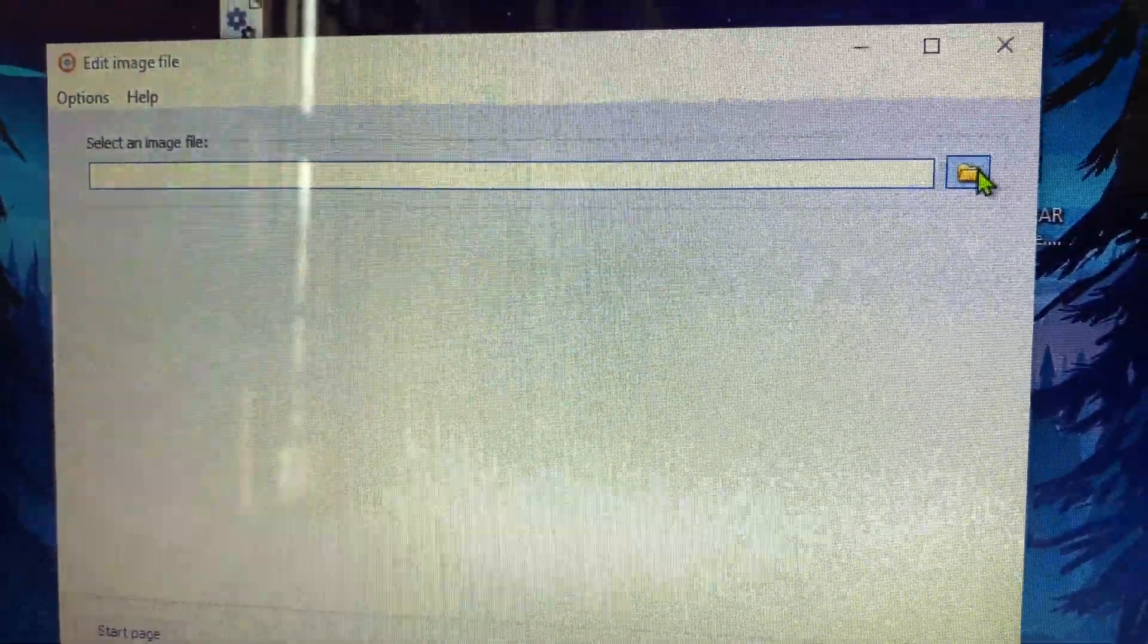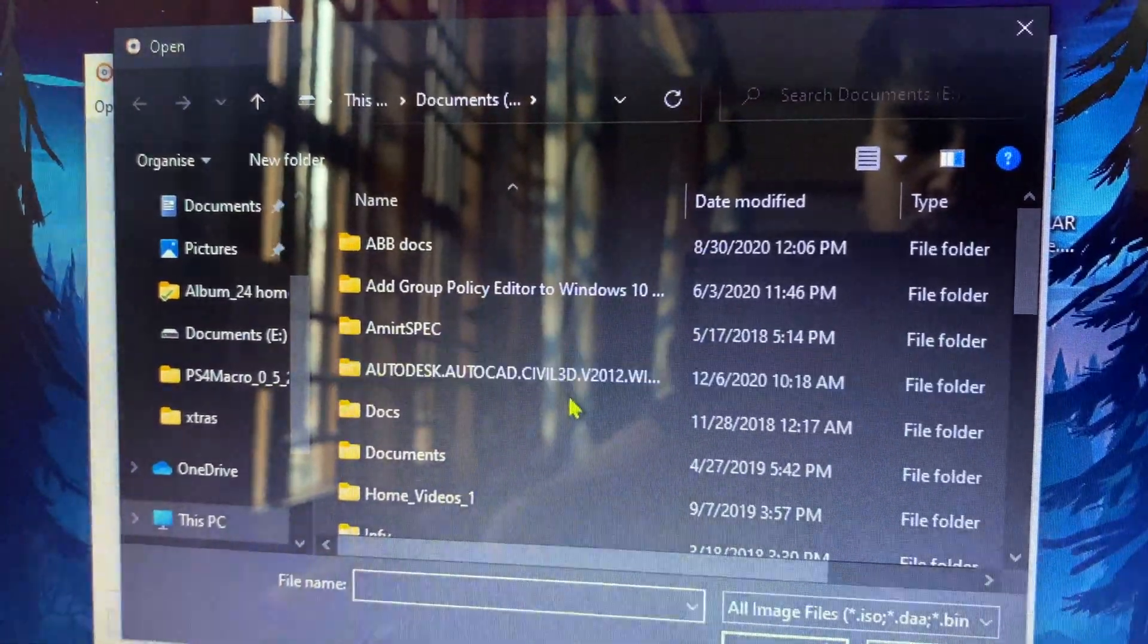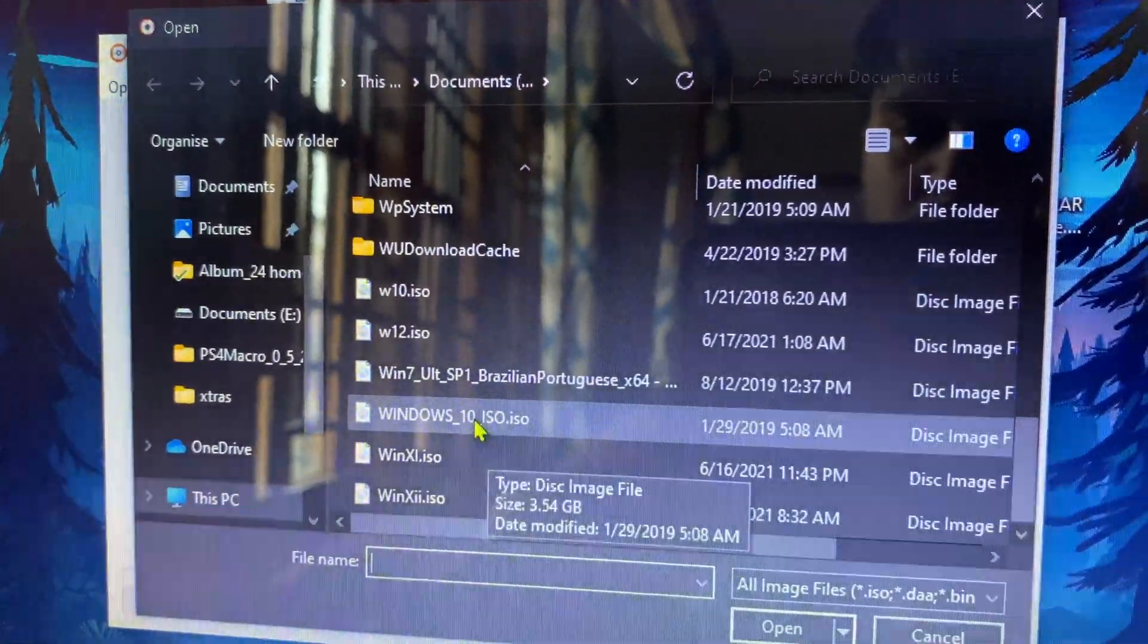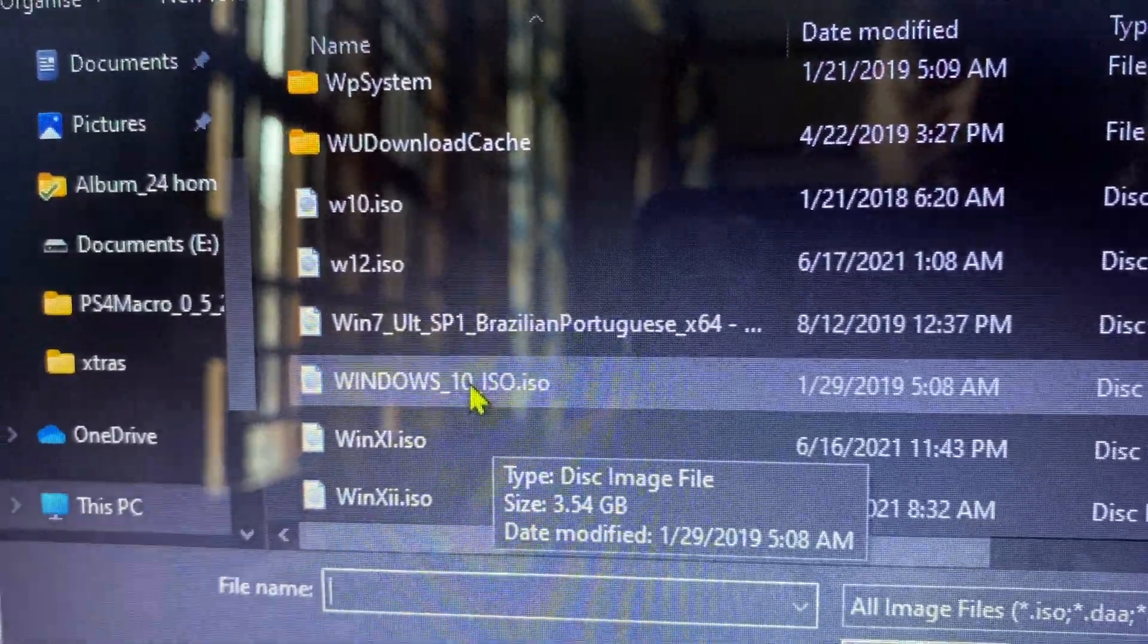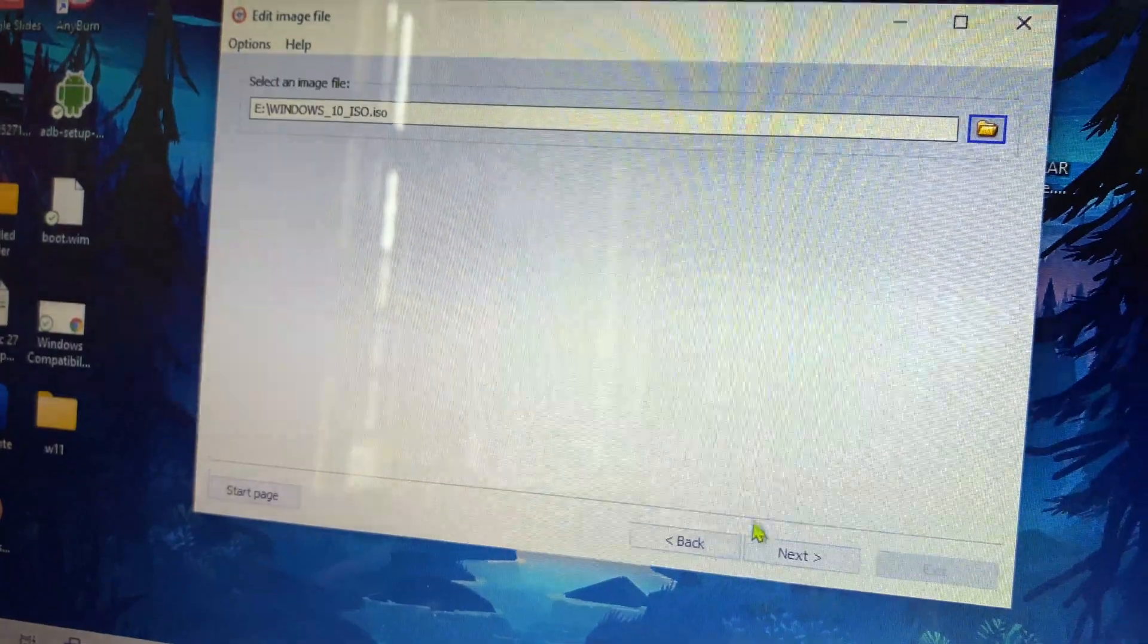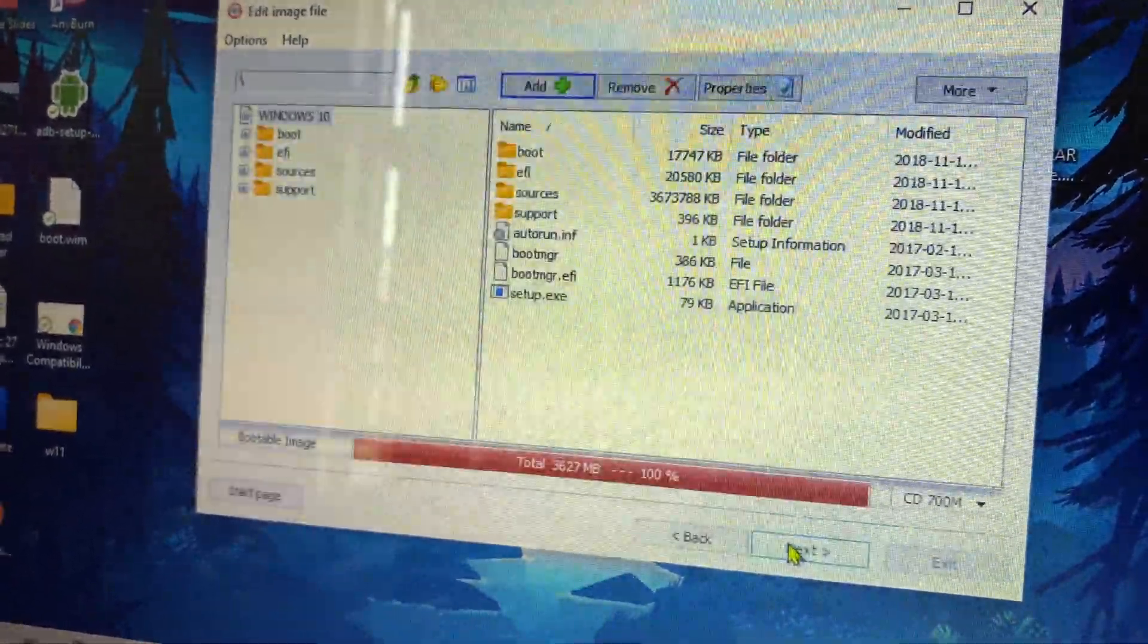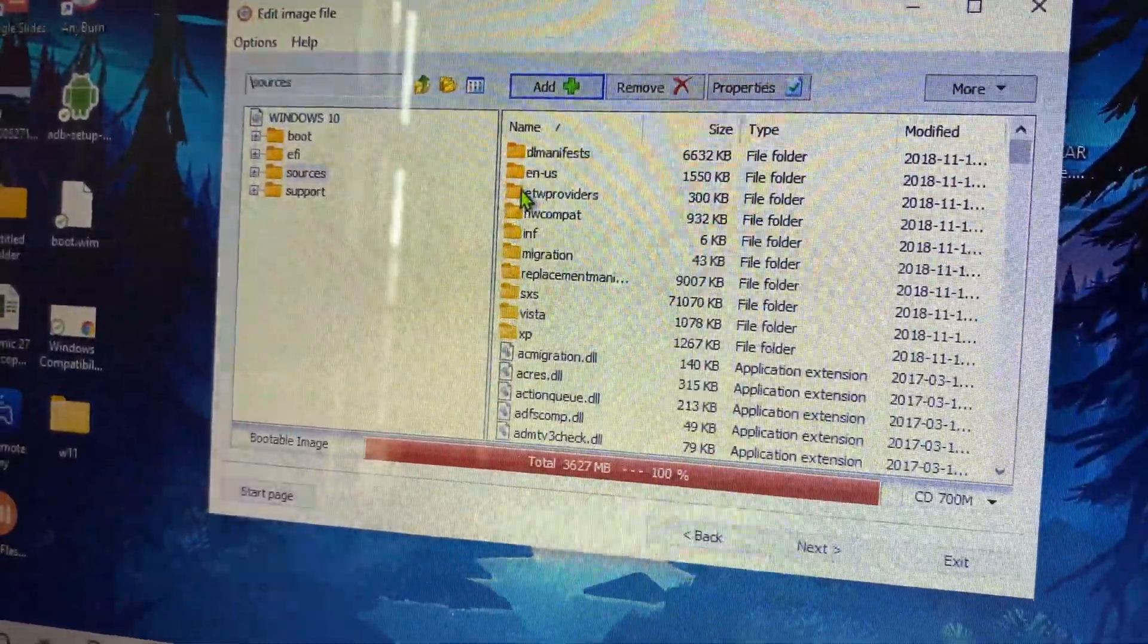There are quite a few free ISO editors available, so you can Google that. Here you need to have a Windows 10 ISO. You can download it directly from the Windows 10 website. From there you can download the ISO file.